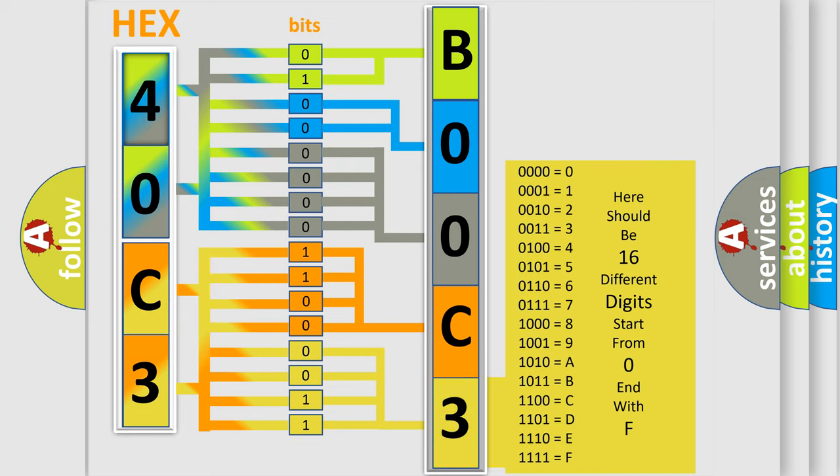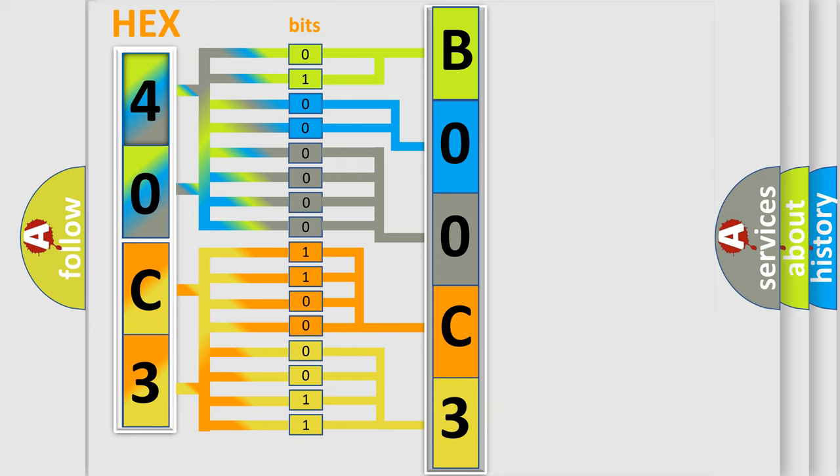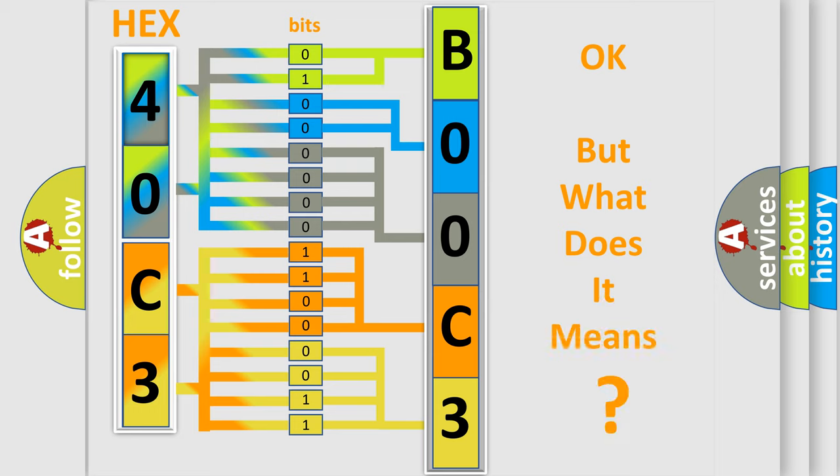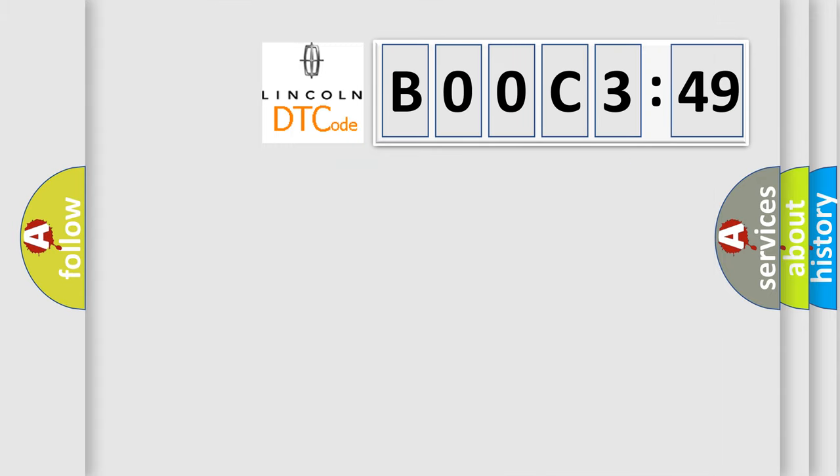We now know in what way the diagnostic tool translates the received information into a more comprehensible format. The number itself does not make sense to us if we cannot assign information about it to what it actually expresses. So, what does the diagnostic trouble code B00C349 interpret specifically?